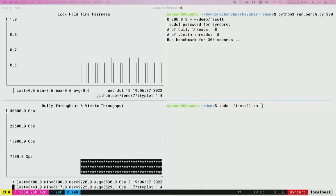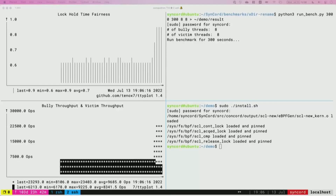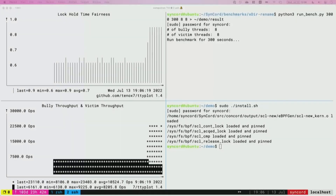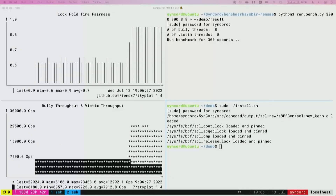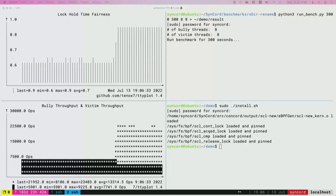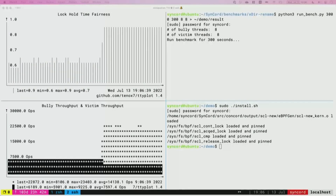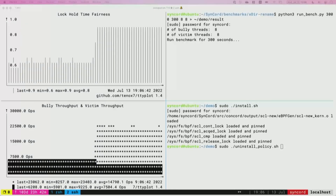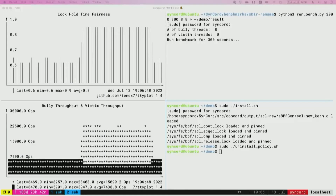Then let's install our custom policy. Through this policy, we want to make those threads hold the lock for an equal amount of time. Right after we install the policy, the fairness is now much higher. Also, the victim throughput increased because now it has more opportunity to grab a lock. And this is done without rebooting — we can do it dynamically on the fly. Of course, we can also uninstall the policy, and the fairness and throughput go back to vanilla Linux.